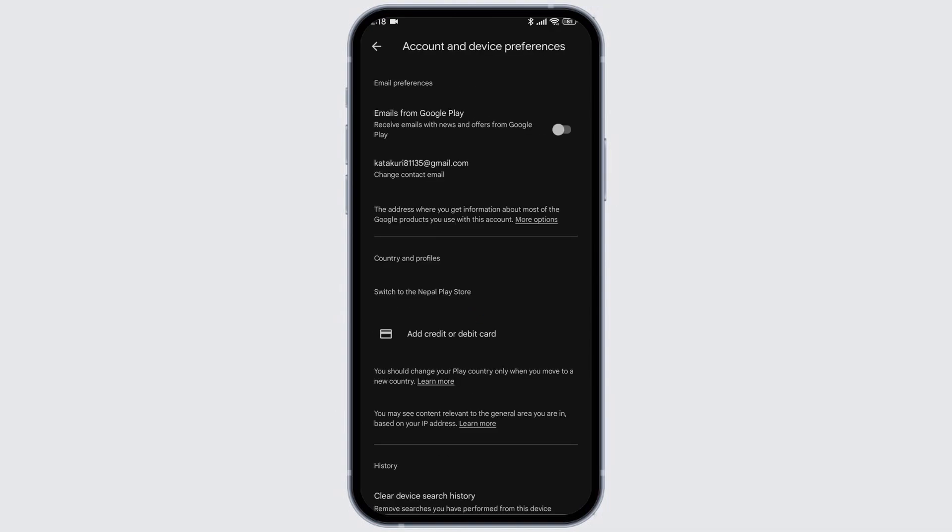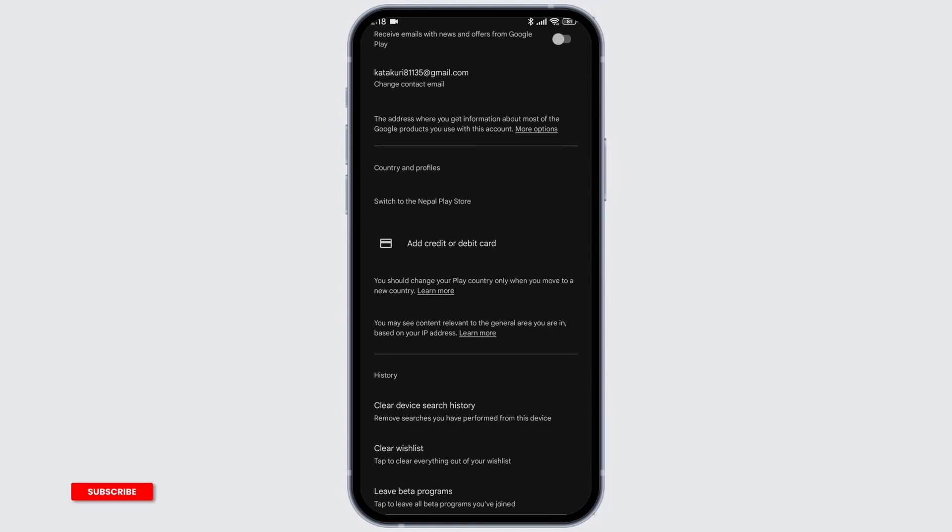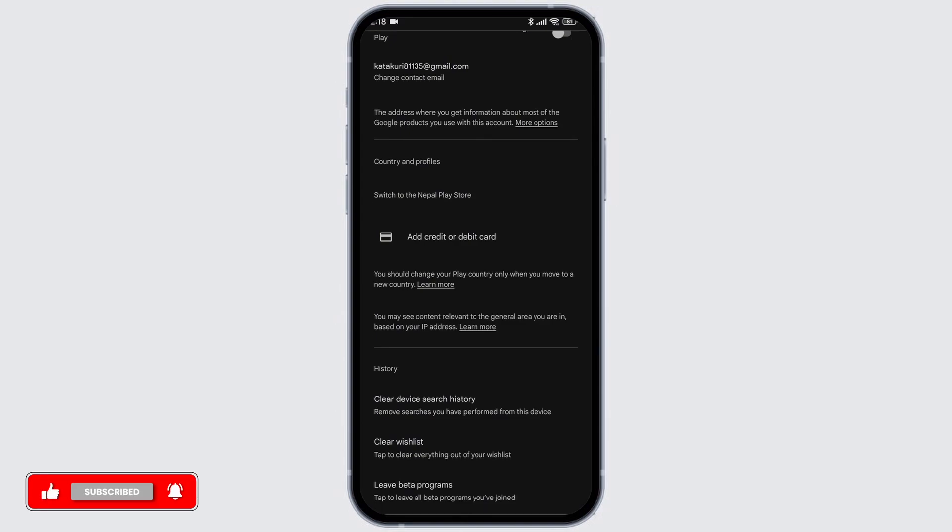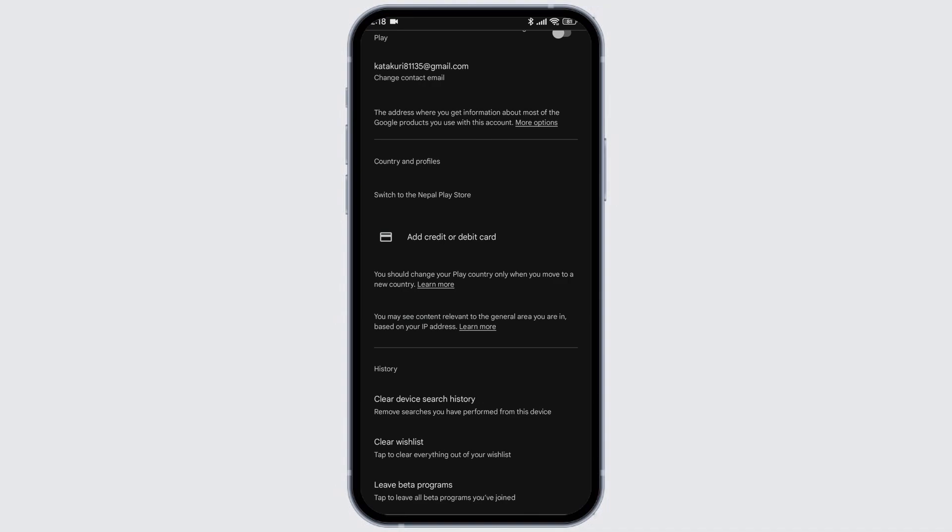Once you land to this page, scroll down. Over here, you will find this section of Country and Profiles. From here, you can easily change your country. Select the country of which you want to set the currency.